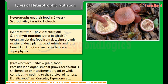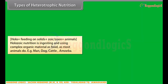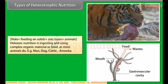A parasite is an organism that grows, feeds, and is sheltered on or in a different organism, while contributing nothing to the survival of its host. Examples include plasmodium, tapeworm, etc. Holozoic nutrition involves ingesting and using complex organic material as food, as most animals do — for example, humans, dogs, cattle, and amoeba.